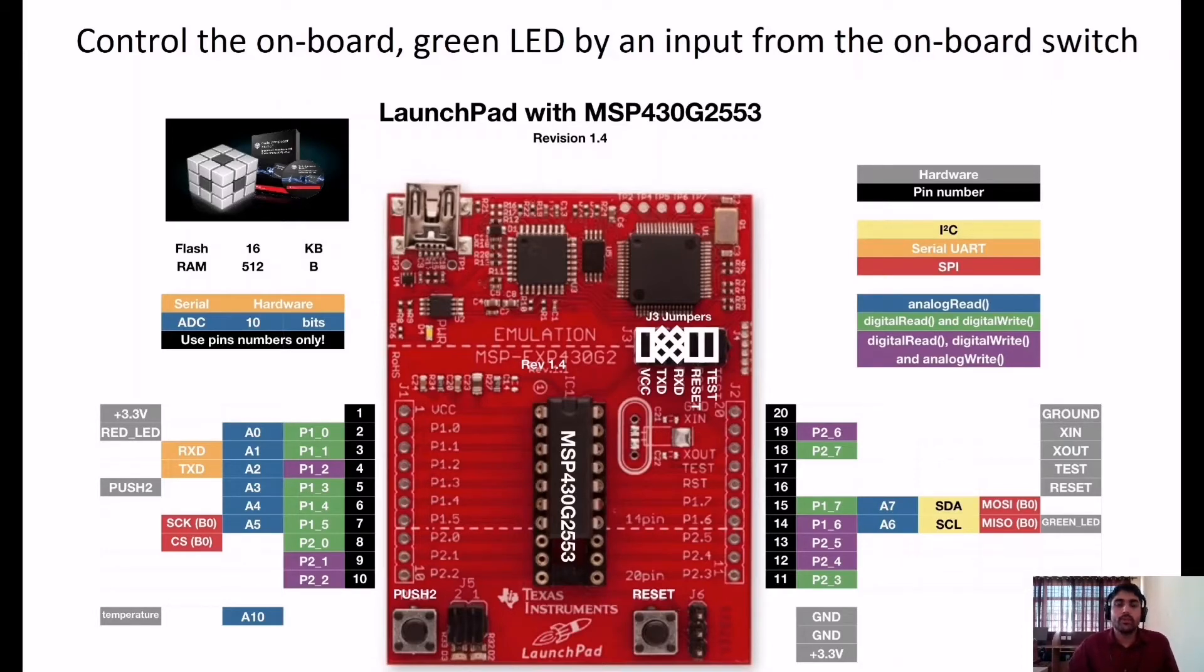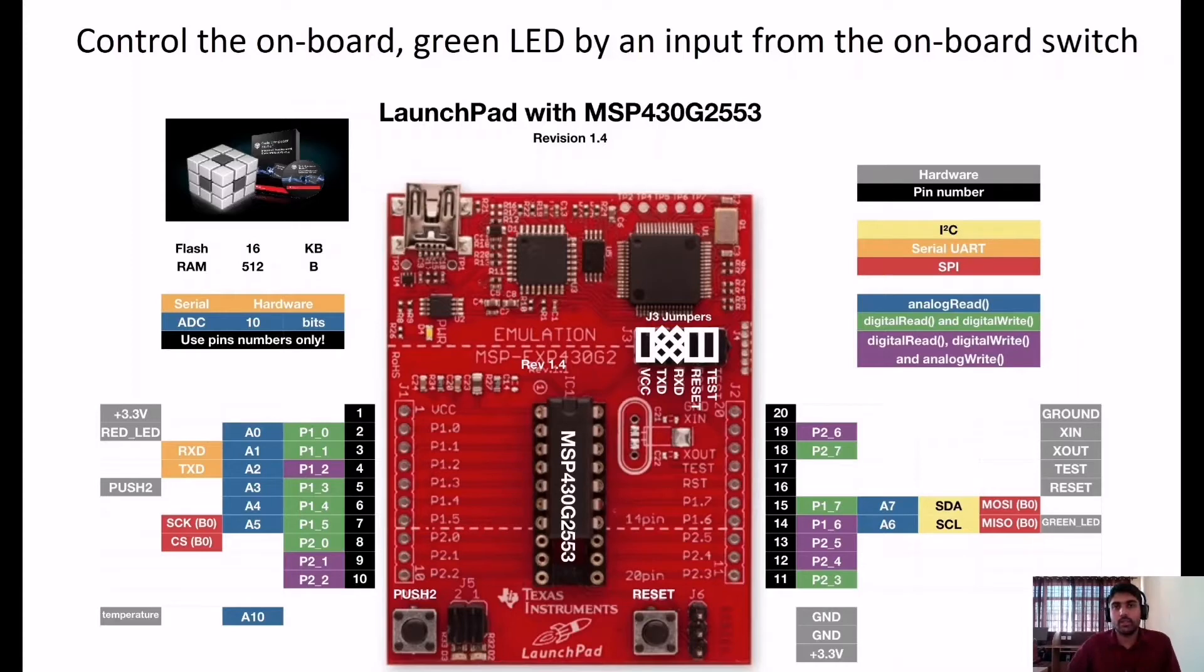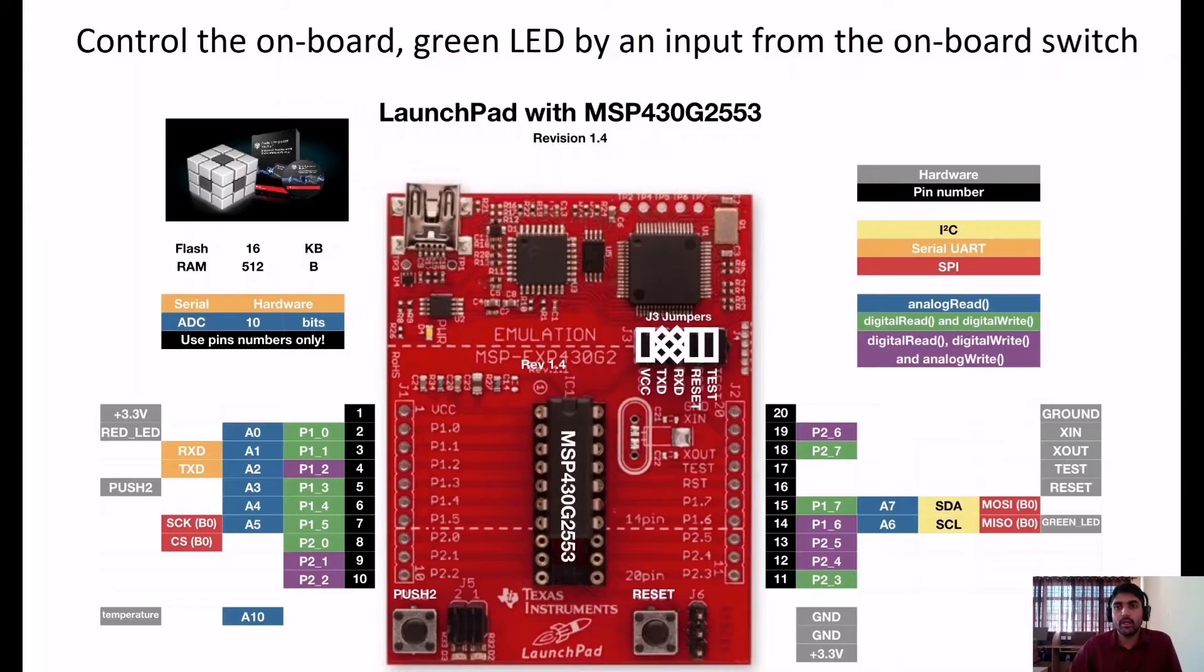Hello all, in this video we will learn how to write data into the GPIO pins of MSP430 using a switch. The compiler I'm going to use here is Code Composer Studio. This is the objective of the program: to control the onboard LED by an input from the onboard switch.